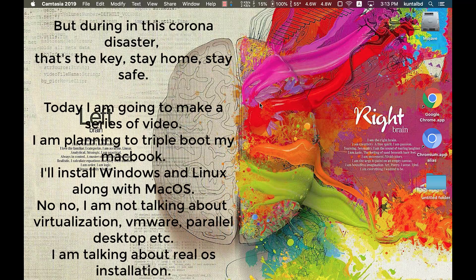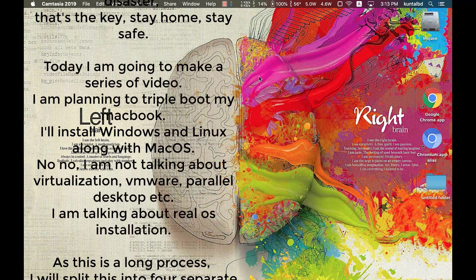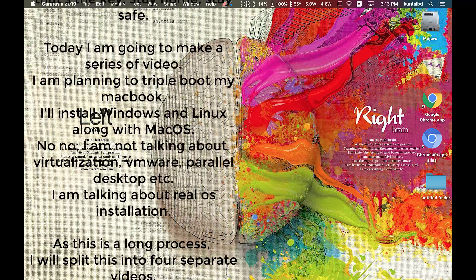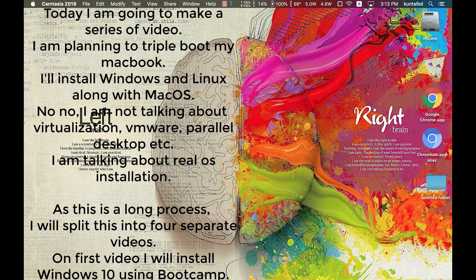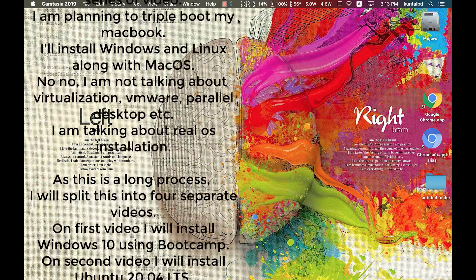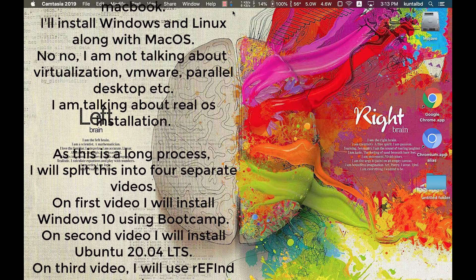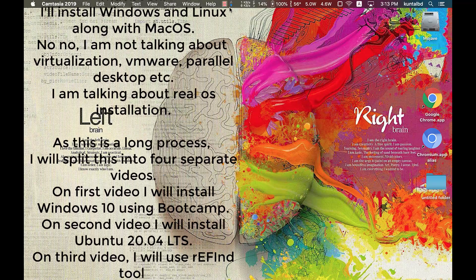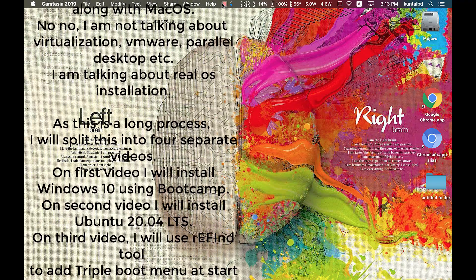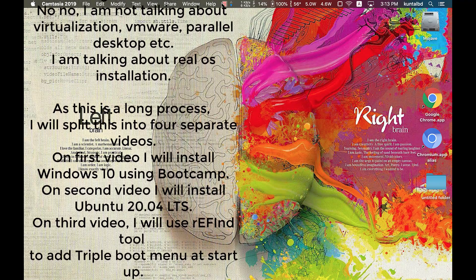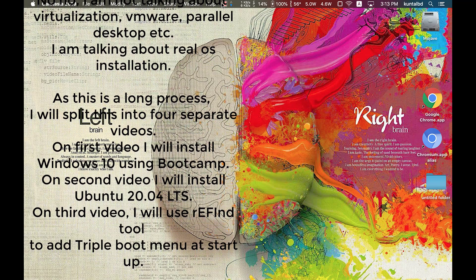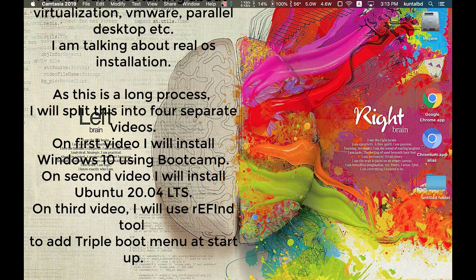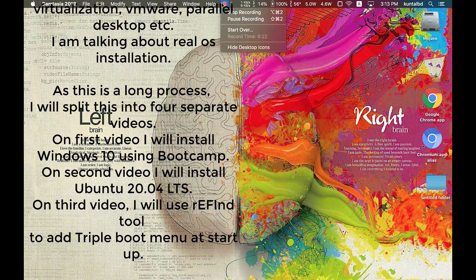I am planning to triple boot my MacBook. I will install Windows and Linux along with macOS. No, I am not talking about virtualization, VMware, Parallels Desktop, etc. I am talking about real OS installation.